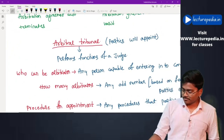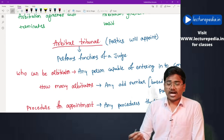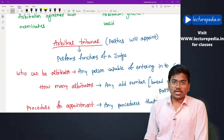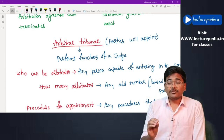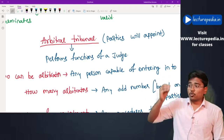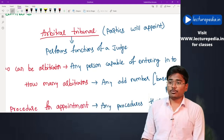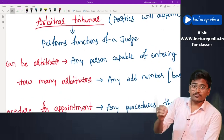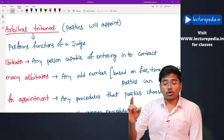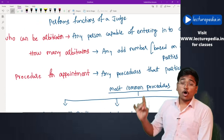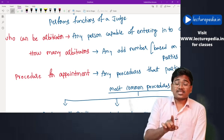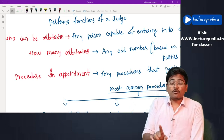Regarding the arbitral tribunal: when you submit a dispute to arbitration, you must appoint an arbitral tribunal. The tribunal consists of arbitrators who listen to the dispute and give the arbitral award. The parties submitting the dispute appoint the arbitral tribunal, which performs functions similar to a judge of a court. Any person capable of entering into a contract can be appointed as arbitrator. Any number of arbitrators can be appointed, provided the number must be odd — even numbers are not permitted.